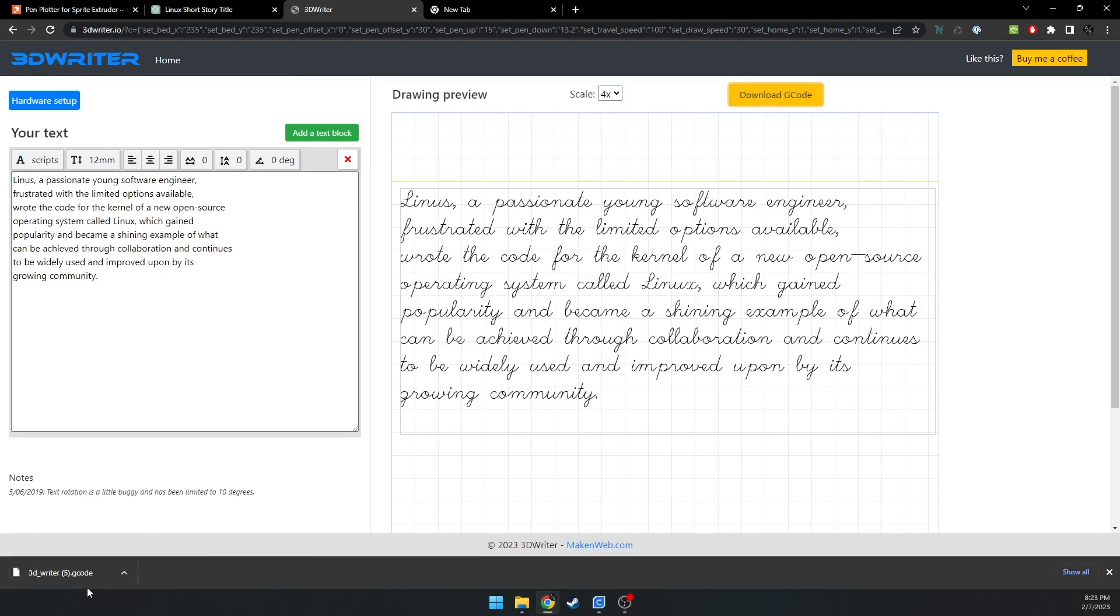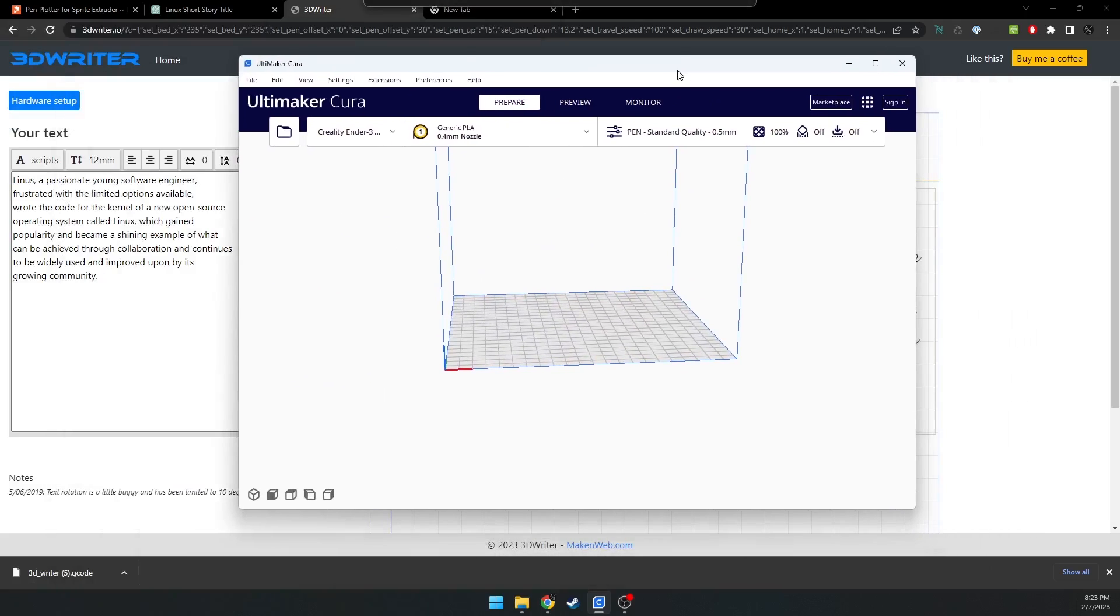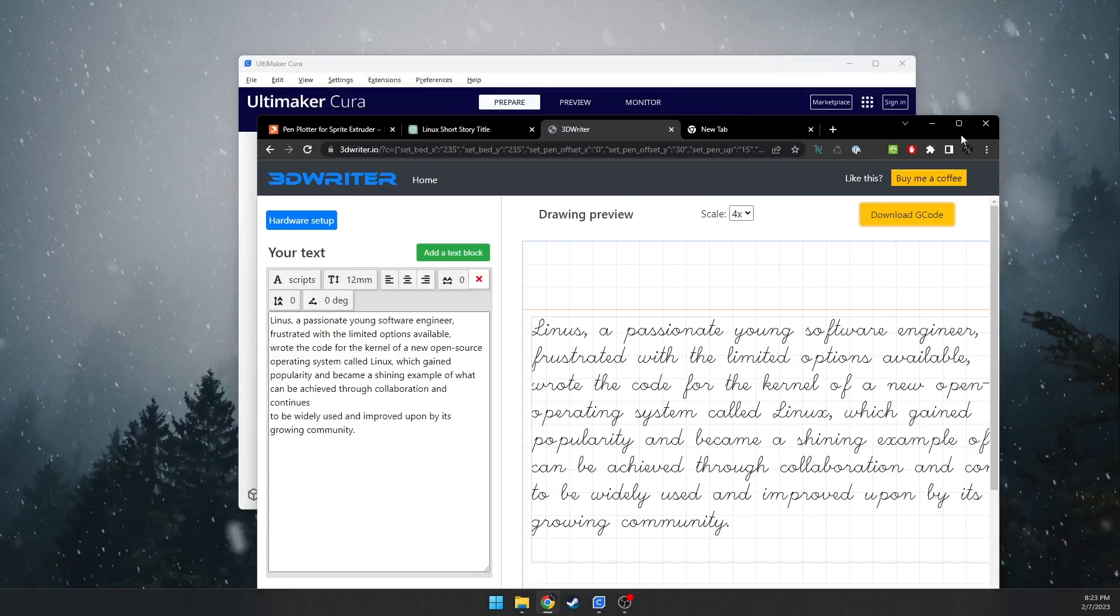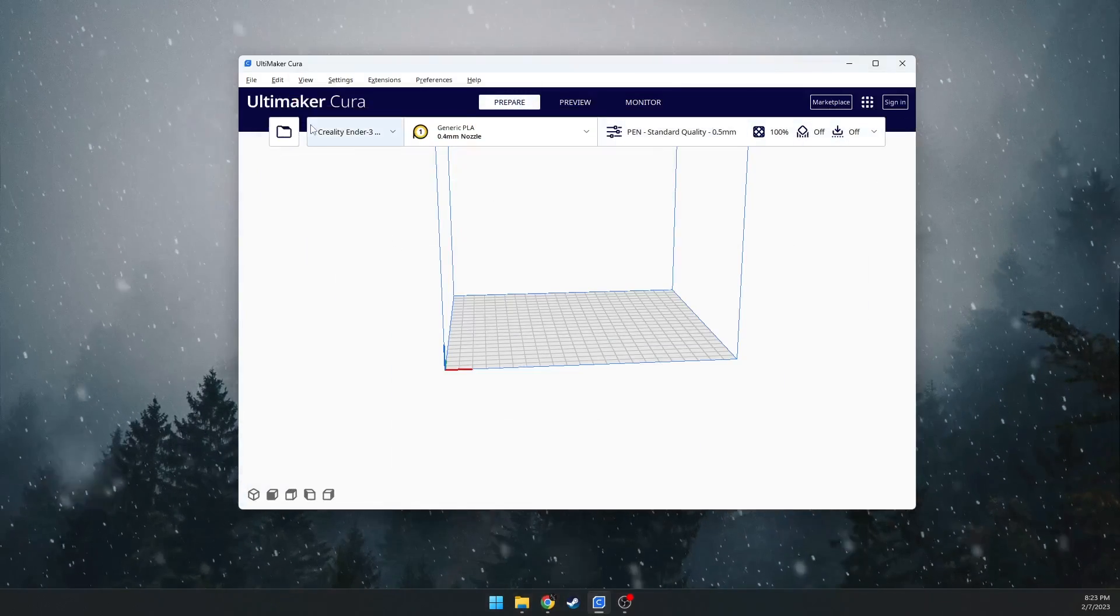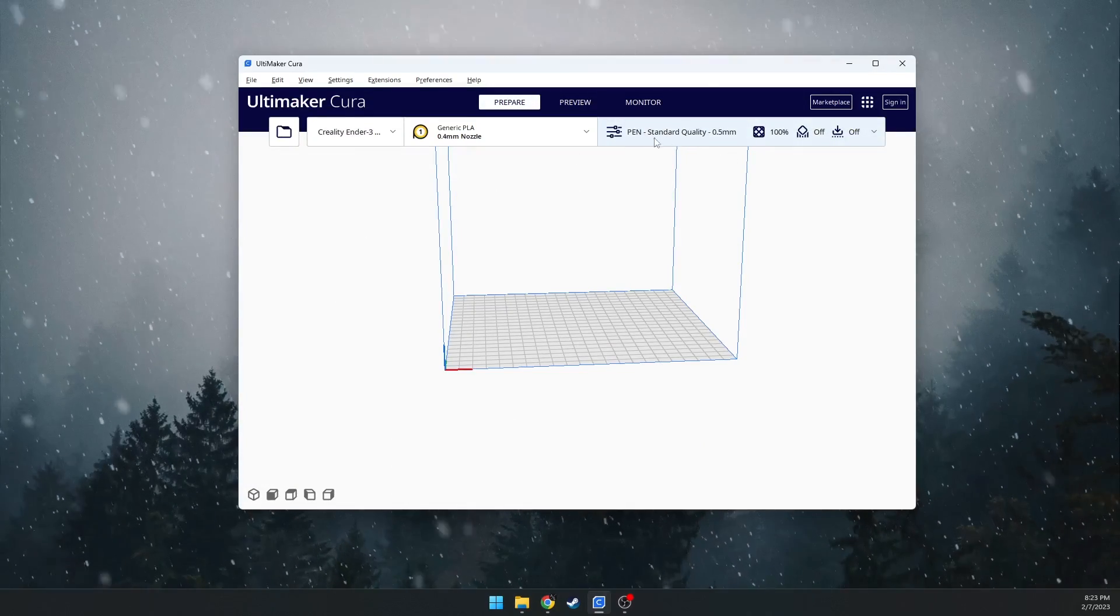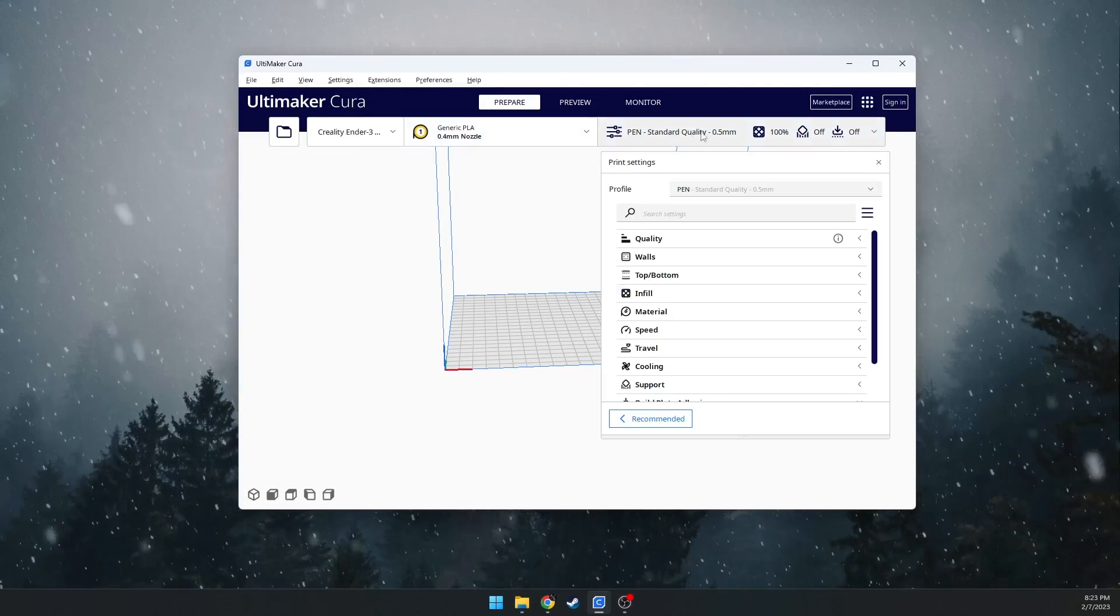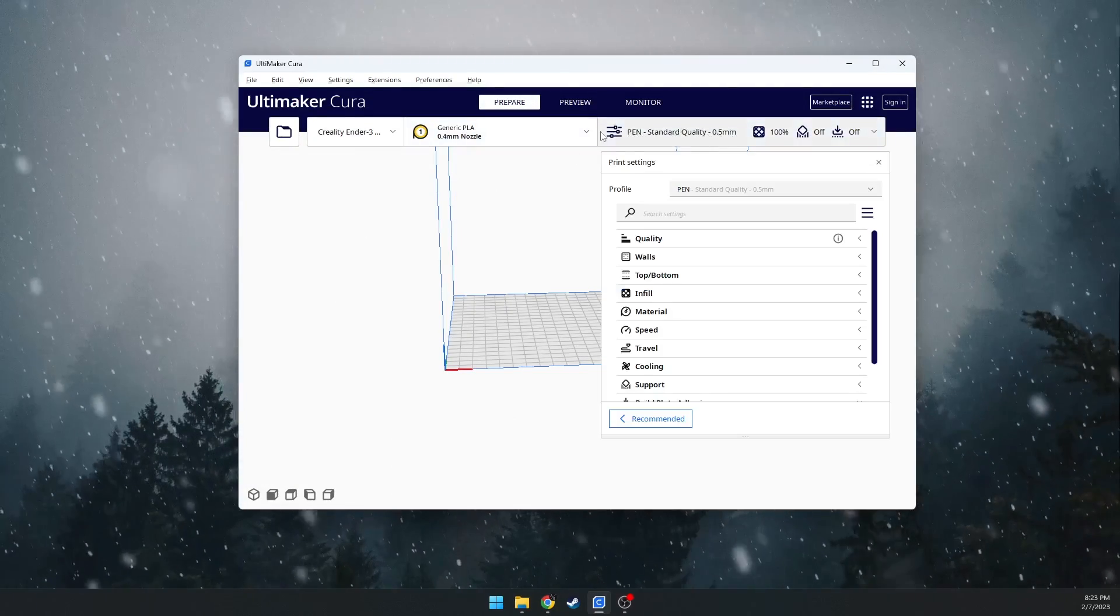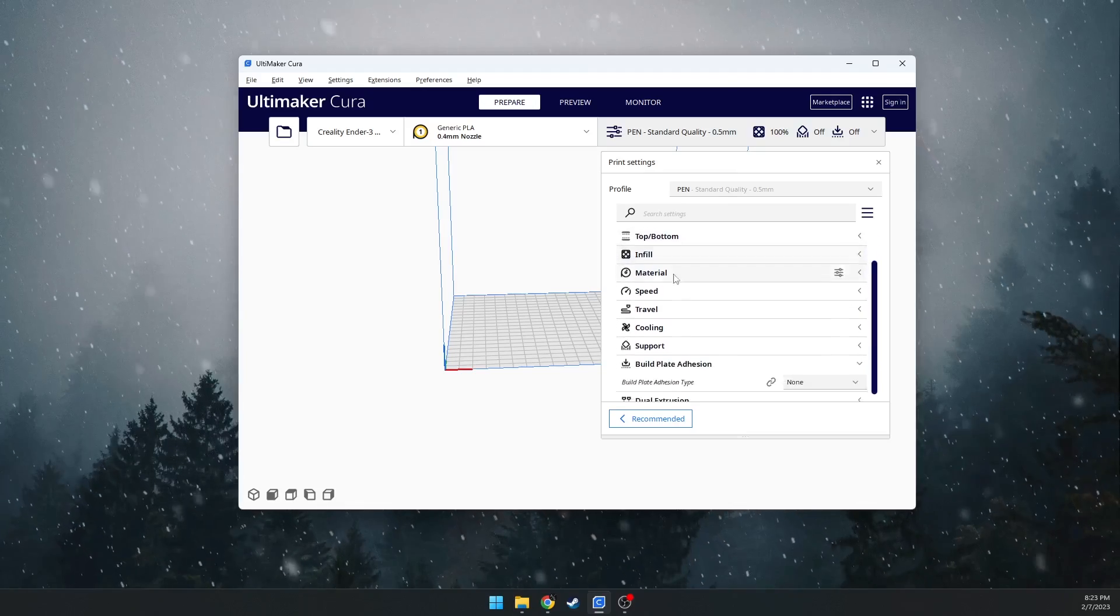I have a few files. So I will load up G-code here in Cura, and I'll minimize this now. And this is what I'll be providing in the description below, this pen settings. So this is the slicer settings.